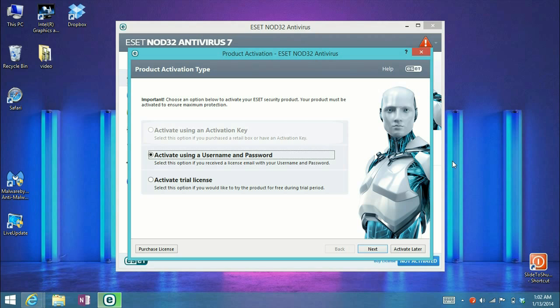Once you uninstall your ESET and install the newest version, version 7, you'll find that activate using an activation key should no longer be grayed out and should be selectable.